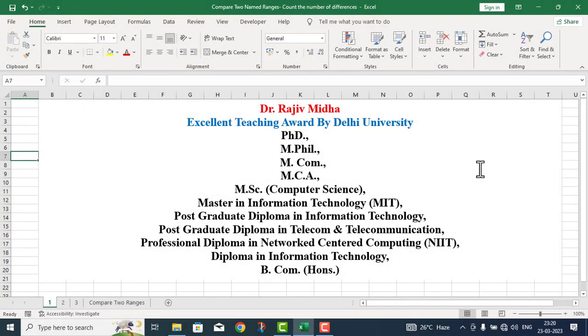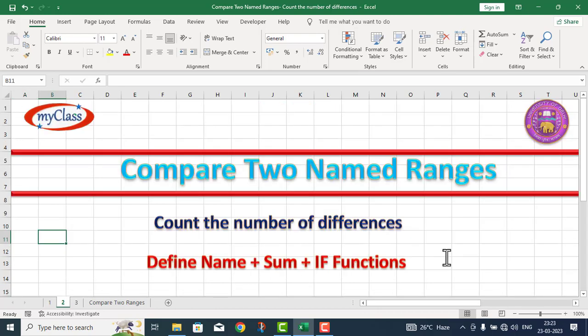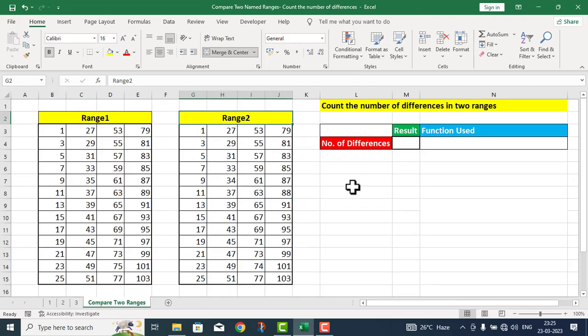Welcome to my class. In this particular video lecture, I will compare two named ranges. I will define name, SUM function, and IF function. I will work on a problem in this particular Excel sheet to count the number of differences in two ranges.